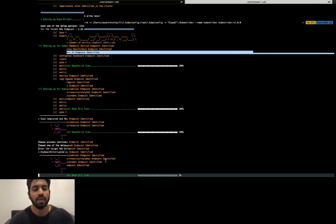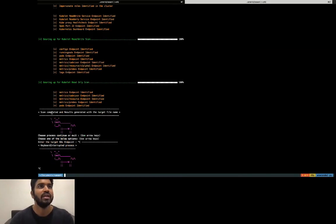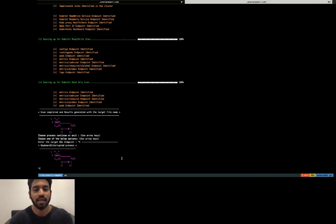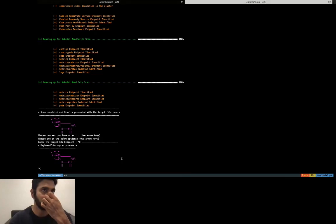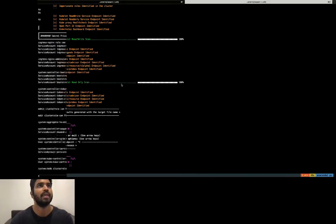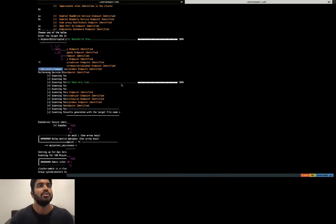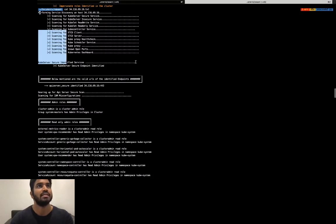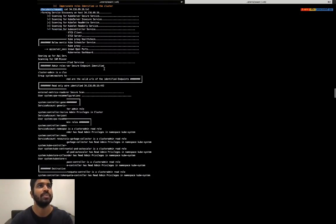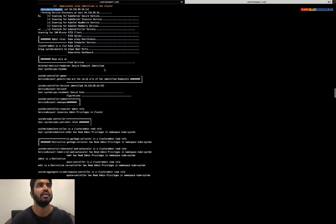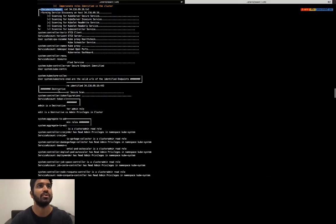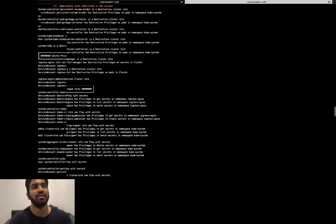The scan has completed and it says it has identified the ports such as kubelet read-write, kubelet read-only, kube-proxy health check, and there is an open port 22. Also the Kubernetes dashboard endpoint is identified. It also tells us what endpoints have been identified - for example, on kubelet read-write port these are the endpoints, and on the kubelet read-only port these are the endpoints that have been identified. We have completed our scans, let's look at the results.